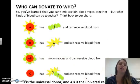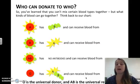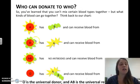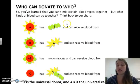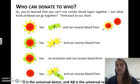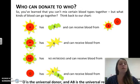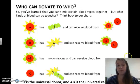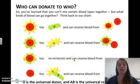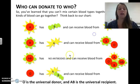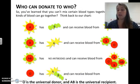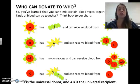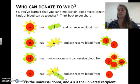Certain blood types can go together. Type A has B antibodies and can receive from A or O. Type B has A antibodies and can receive from B or O. Type AB has no antibodies and can receive from everyone — it's the universal recipient. Type O has both A and B antibodies and can only receive from O, but O is the universal donor.